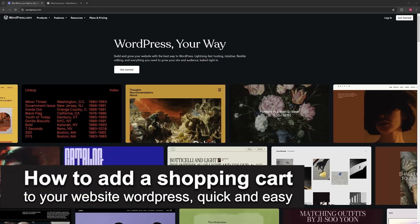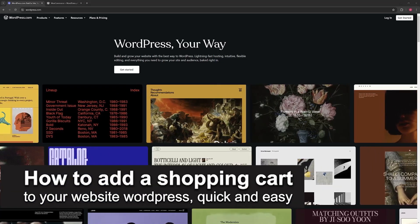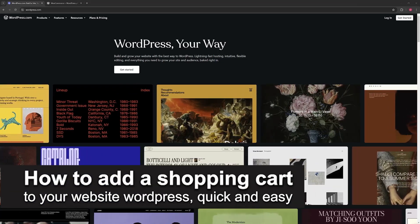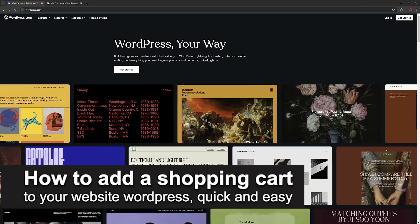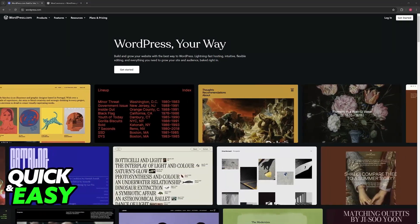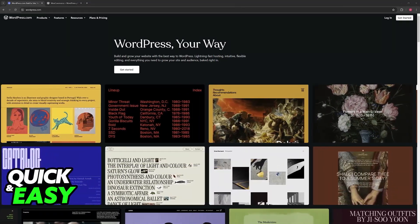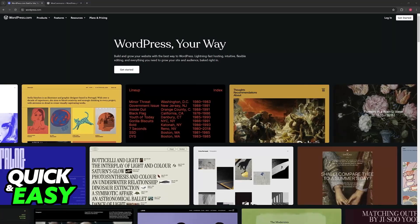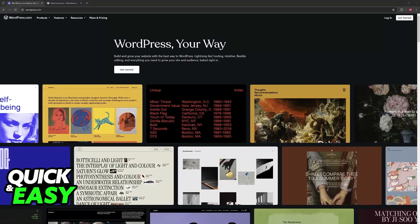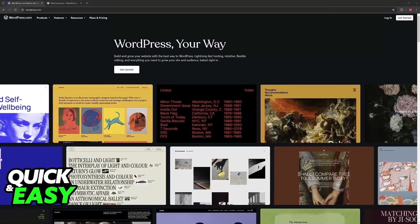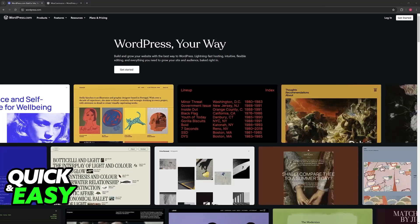In this video, I'm going to teach you how to add a shopping cart to your website on WordPress. It's a very quick and easy process, so make sure to follow along. I'm going to give you easy-to-follow instructions on how to properly set up a shopping cart on your WordPress website.